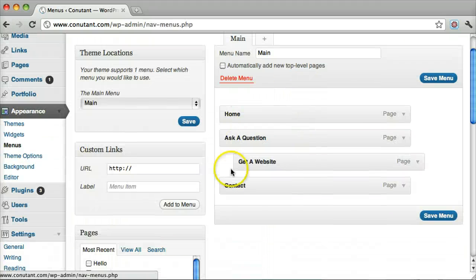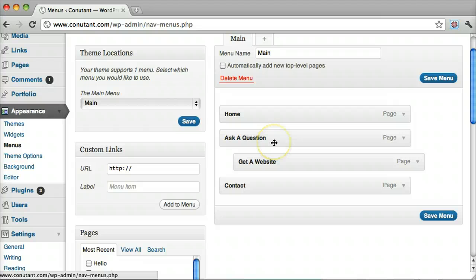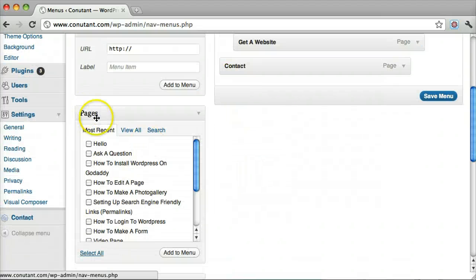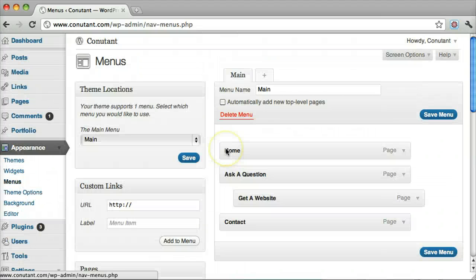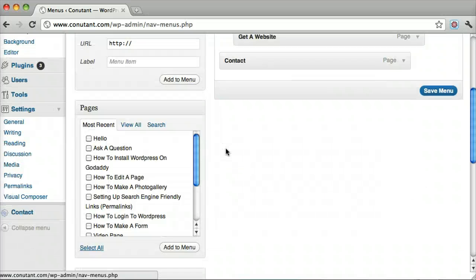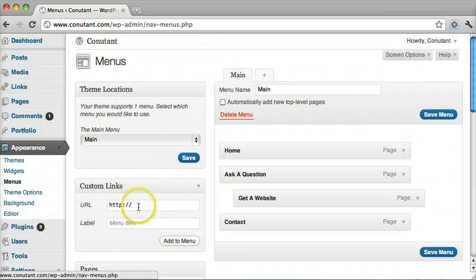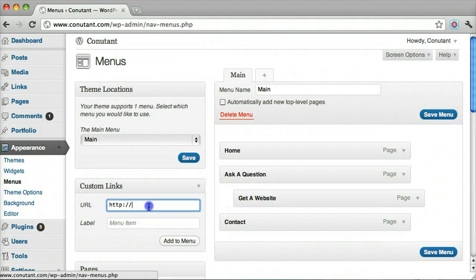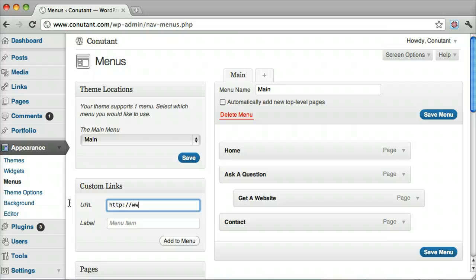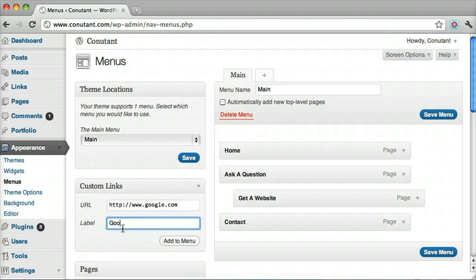But what happens if we want to link to an external website or something that the pages don't offer? Maybe you want to link it to your blog post. Well, we can create a custom URL and add it to our menu.